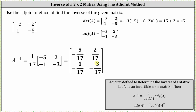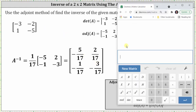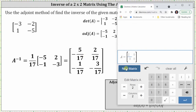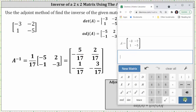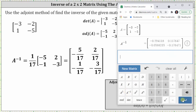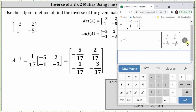Before we go, let's verify this using the Desmos matrix calculator. We enter the original matrix, click A inverse, and convert the decimals to fractions. We can see our inverse is correct. I hope you found this helpful.